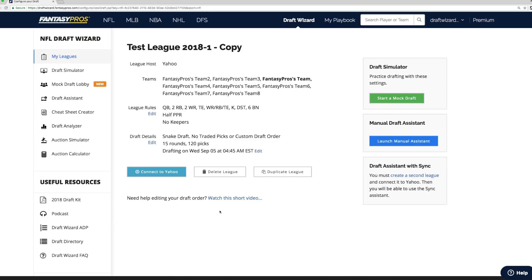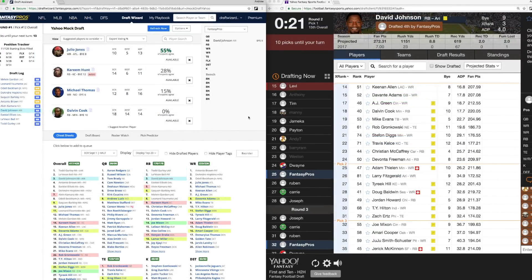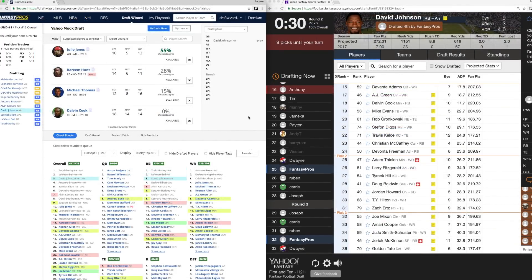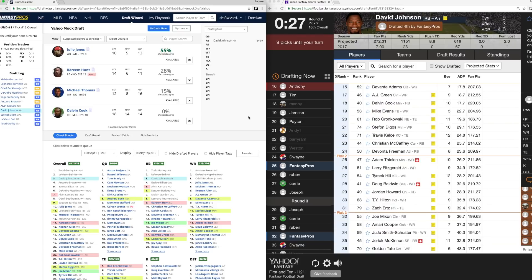Once the draft order has been set, you can see here that we're working in the duplicated league from our previous step. You can start a mock draft to practice, launch the manual assistant, or more importantly, launch the Draft Assistant with Sync. Once it's time for your real draft, come back to the draft assistant and sync it with Yahoo in that 30-minute window prior to your draft start. Now let's connect to a Yahoo mock draft to see the Draft Assistant with Sync in action — I've joined a Yahoo mock draft here on the right and added it as a league following the steps we just went through.